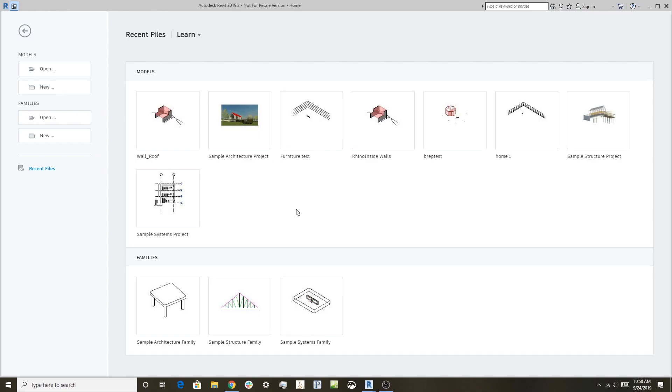Hi everyone, and welcome back to the Rhino inside Revit demo. In this case, I'm going to show how you can use Grasshopper to interact with Revit objects and elements, in this case a wall system family. Hopefully this will open up some ideas on how you might be able to use Revit and Rhino together to smooth out some of your workflows.